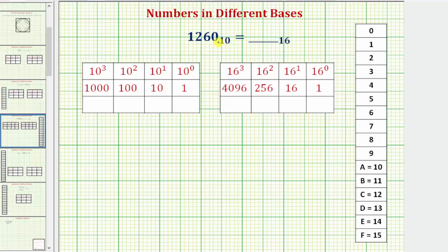We know in base 10 the place values are based upon powers of 10, where we have the 10 to the zero or ones place value, the 10 to the first or tens place value, the 10 to the second or hundreds place value, and the 10 to the third or thousands place value. So the zero is in the ones place, the six is in the tens place, the two is in the hundreds place, and the one is in the thousands place.